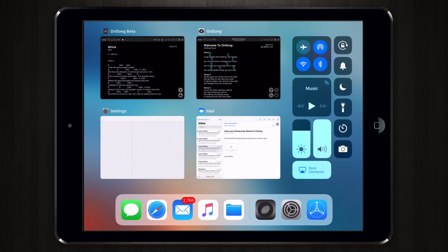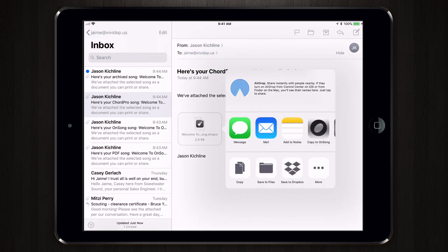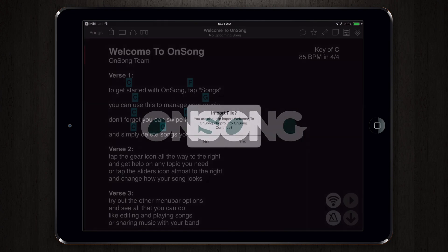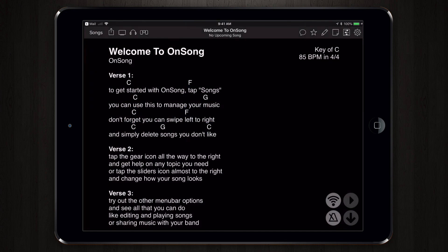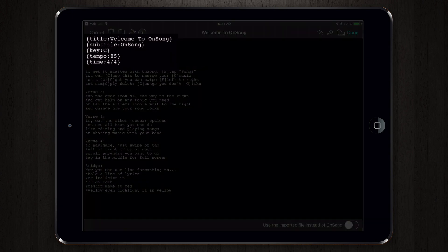I'll go back into my Mail app and try another version. Here I have a chord profile, and of course I can do the same thing and open it in OnSong. What we should expect is the same exact behavior that we had with the OnSong text file. The only difference, of course, is how it's formatted — we'll have the curly braces that are used in Chord Pro.